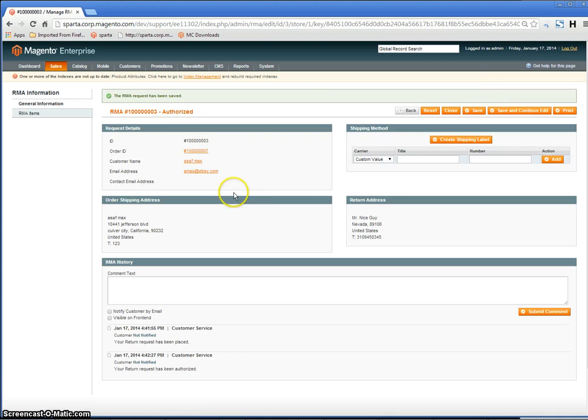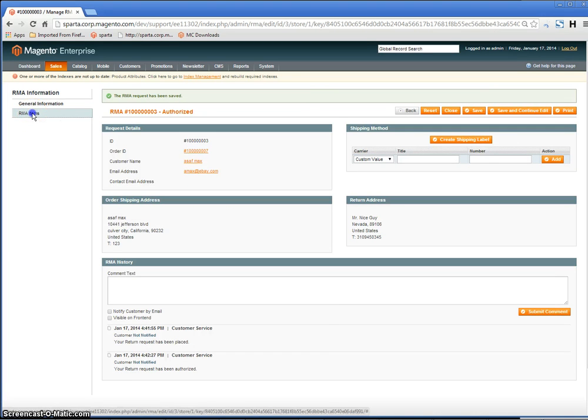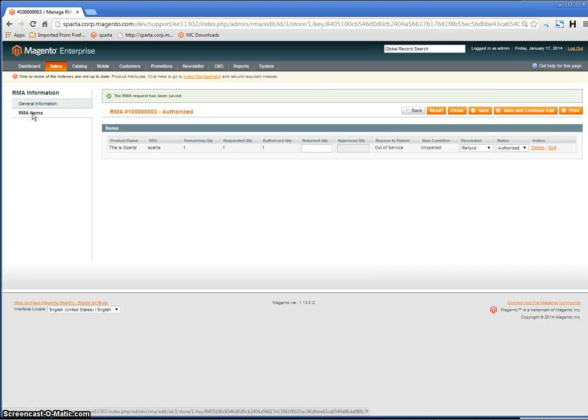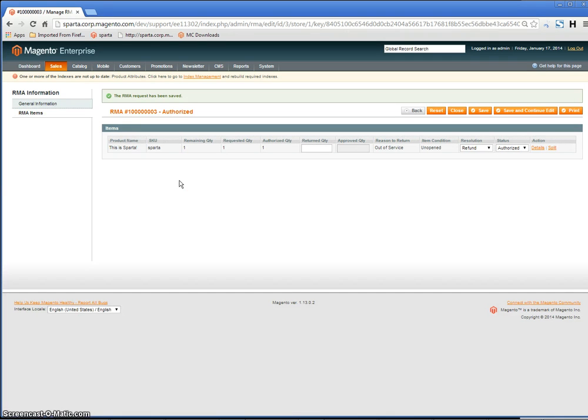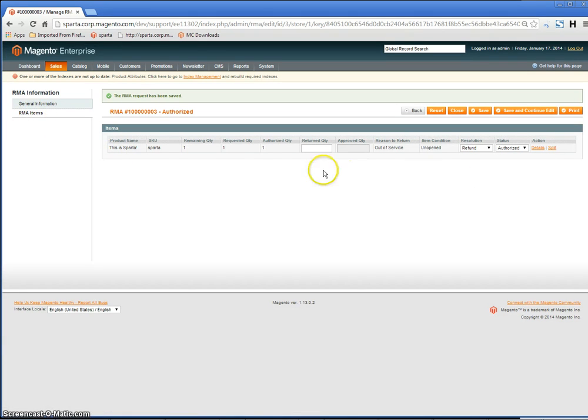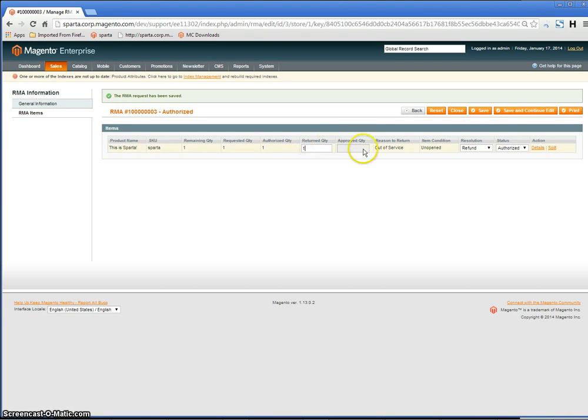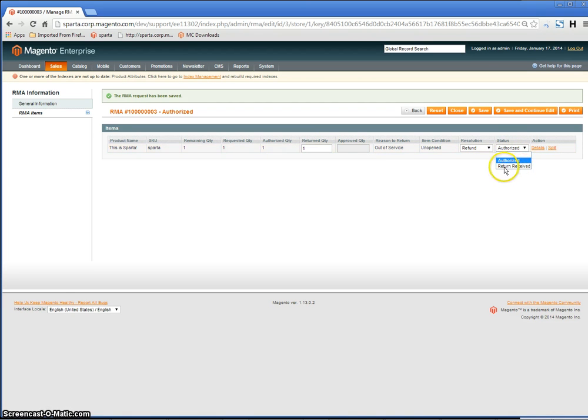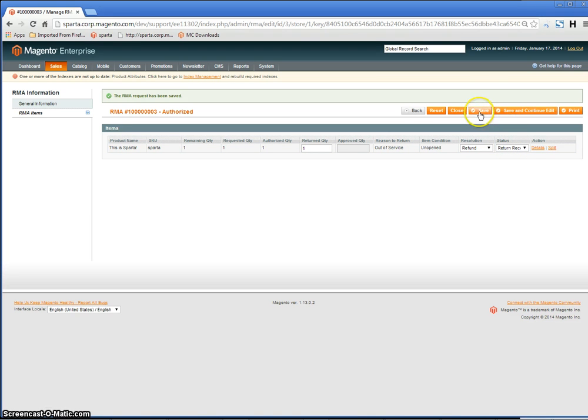Once the item arrives, click RMA Items again. Go back into the RMA that's Pending or Authorized and go to RMA Items. When the item has been returned, enter the quantity that was returned and confirm if the return was received. Change the status to Return Received and Save.